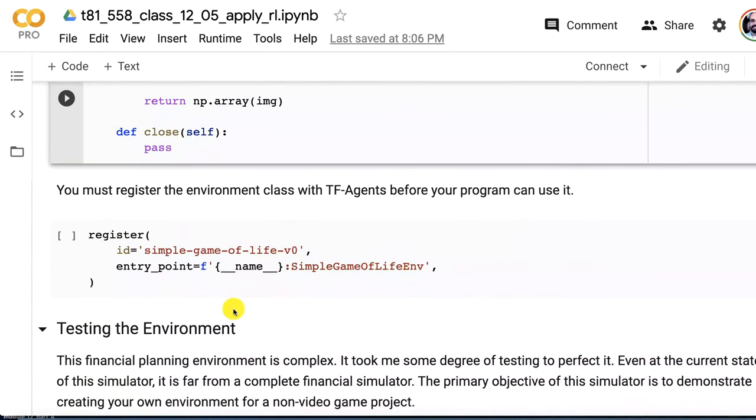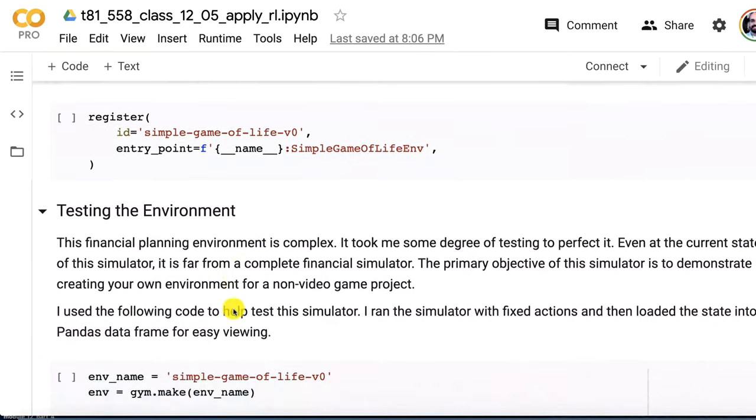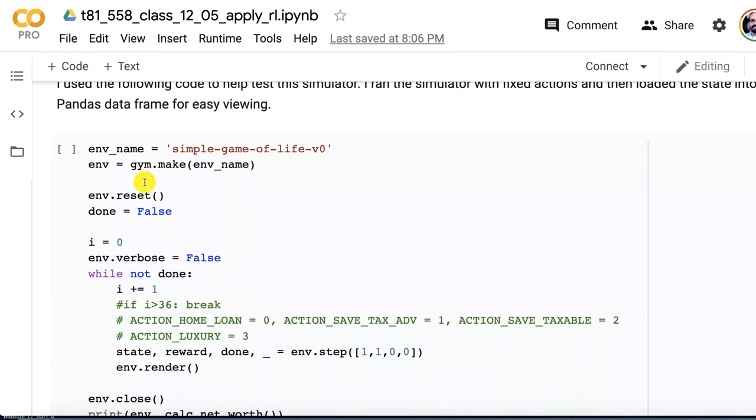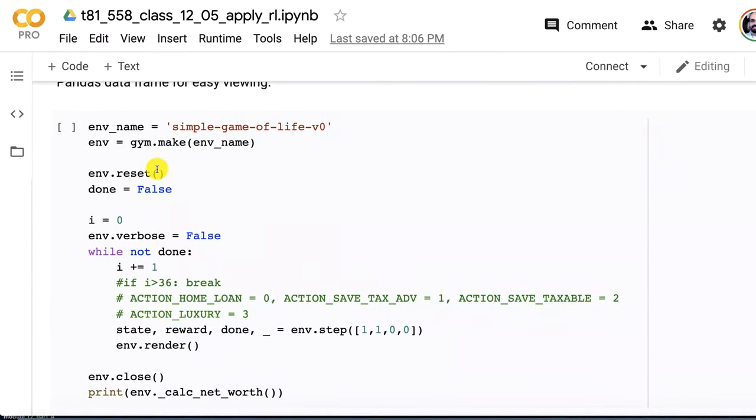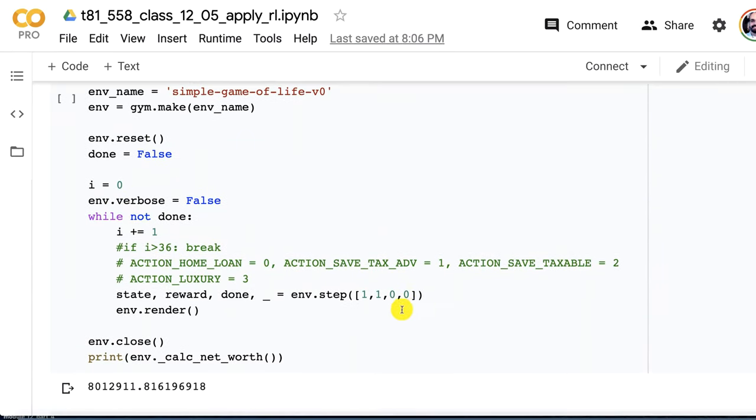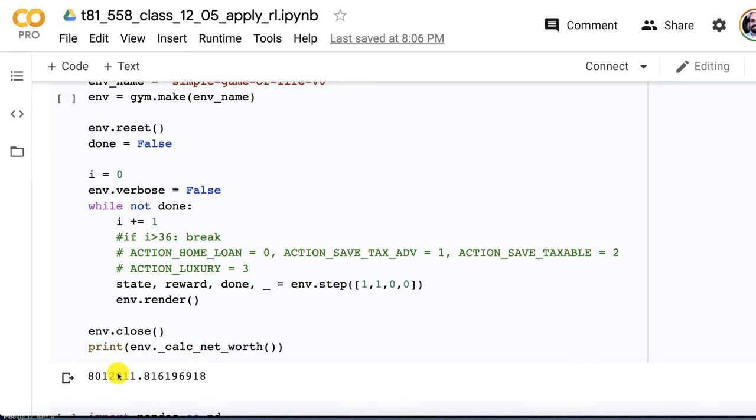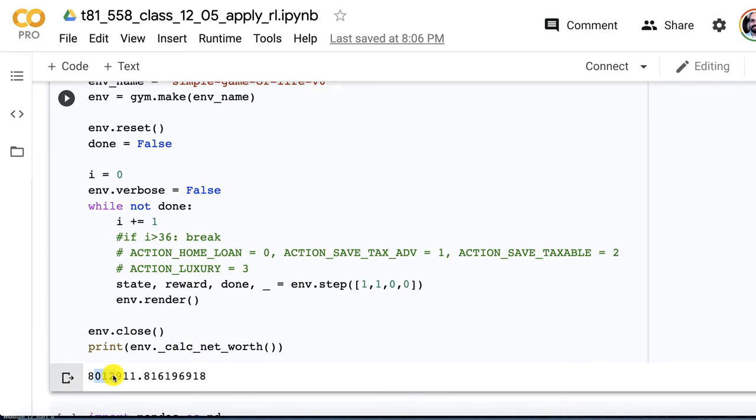Now you need to register your environment so that you can see it. I call this simple game of life. Let's test the environment. Make sure that it works. I instantiate it and create it just like this. I do a reset and all I'm doing here is just playing the game of life with fixed values. One-on-one I am basically paying off the home loan and investing into the tax-advantaged account, which is actually a very good strategy. You can see that it generates a net worth of about eight million dollars at the end.